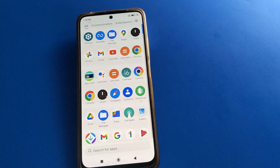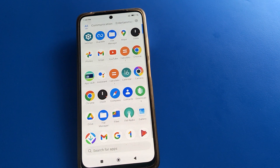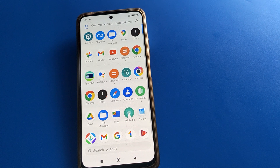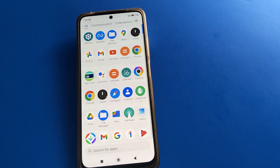Hello friends, welcome back to the video. Today we are going to talk about POCO on-wide settings, and I am going to show you the POCO on-wide developer options setting.